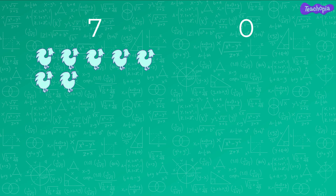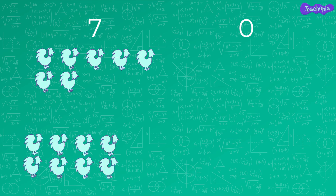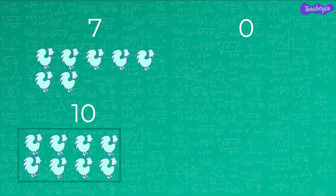If there are 8 hens, we do not have any digit to represent these hens. So we make one group of 8 hens and we write the number of hens in the octal number system as 10.